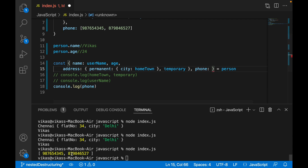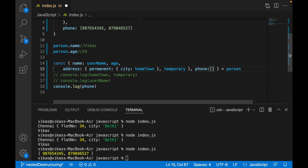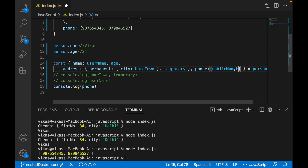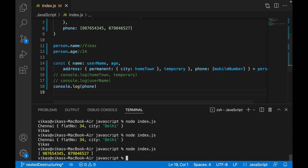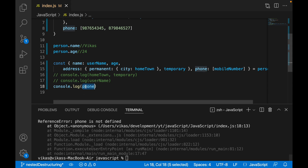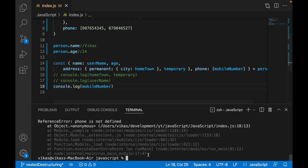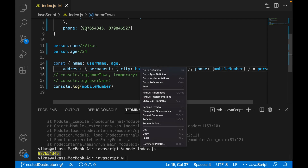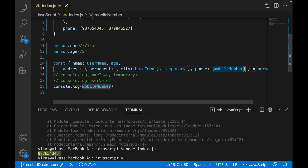Now, since this is an array, instead of curly brackets after the colon I need to give square brackets, because array destructuring works on index. I can give my own variable names. Let's call the first element 'mobileNumber'. Executing it — phone doesn't exist anymore, that's correct — so now using 'mobileNumber' in console.log gives me the zeroth index value.